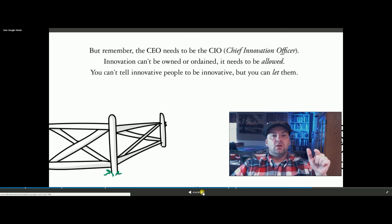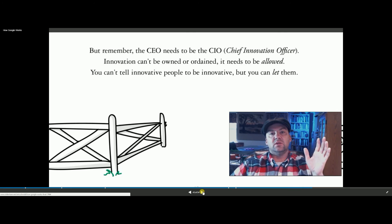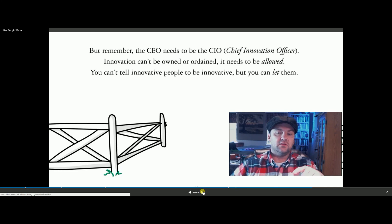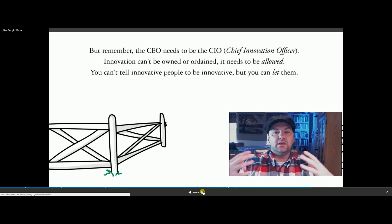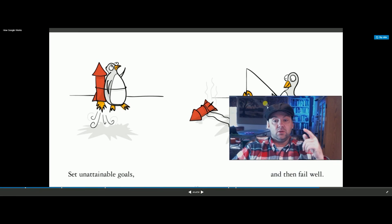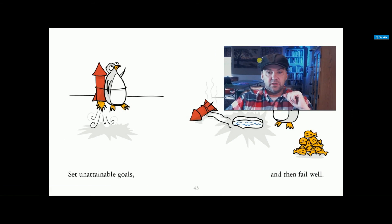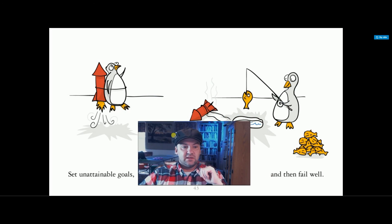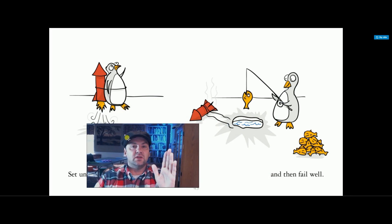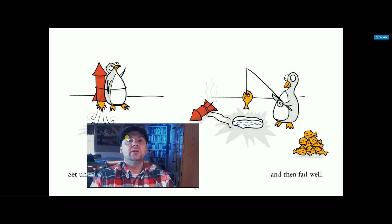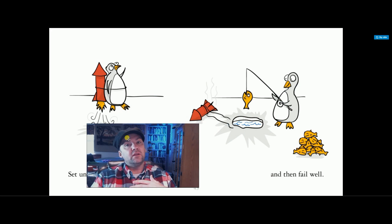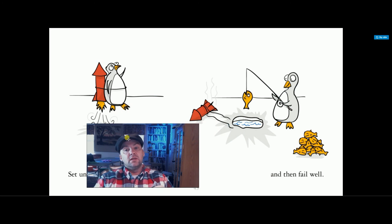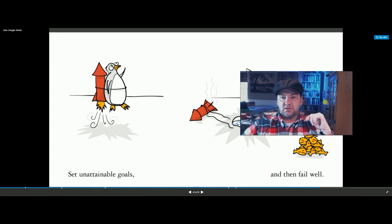The CEO also needs to be an information officer. The CEO can no longer be this business guy that doesn't know how to run email. He also needs to know how technology works so he can make better decisions about, he or she can make better decisions about where the company goes. So this is saying set unattainable goals, so that comes with this massive transformational purpose, MTP, where you say you're going to cure cancer, but when you fail and you only help 100,000 people, you failed really well. And in this case, it looks like he got a lot of fish.